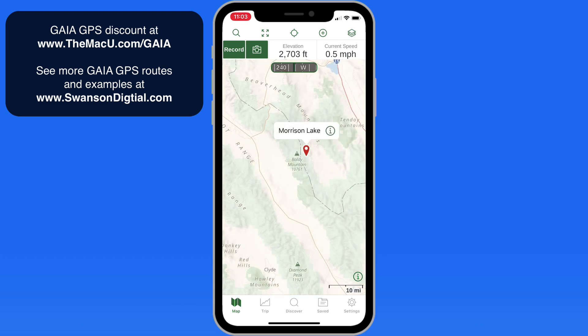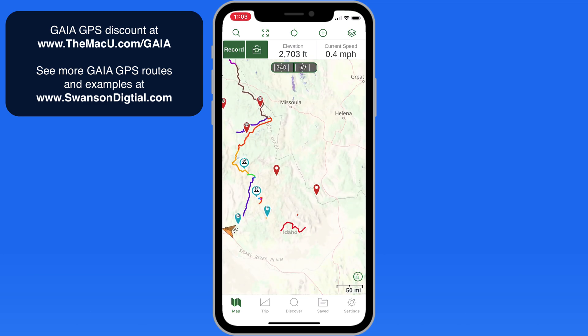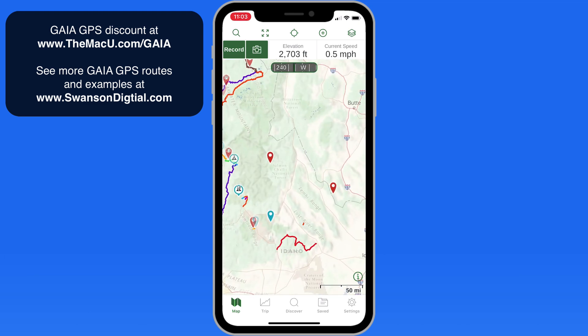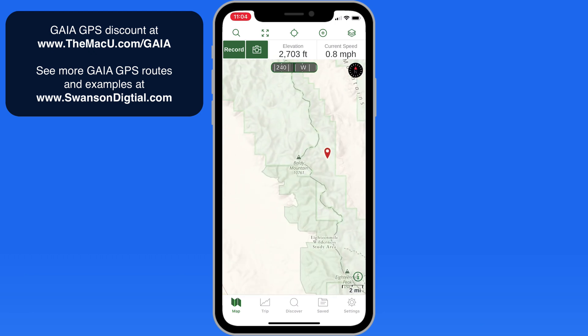Now when I zoom out of the map, that waypoint continues to be visible along with all my other saved waypoints and routes. So Morrison Lake will be easy for me to find again.